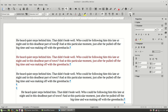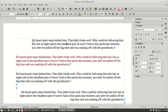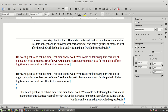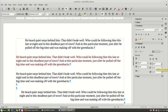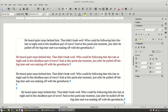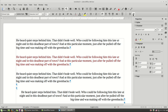Now let's move to the indent buttons. If I select the paragraph, I can increase the indent distance — you can see it increases the distance from the left side of the document — or I can decrease the distance. I can do the same with this button over here: I can increase or decrease the indentation distance from the left. Let's put it back to zero.